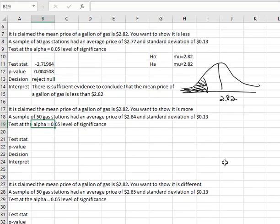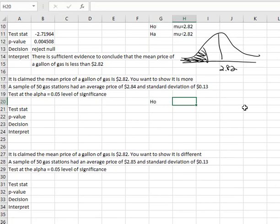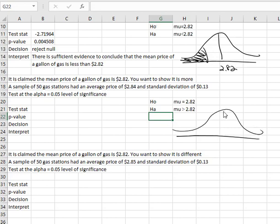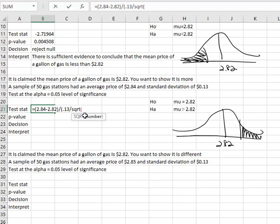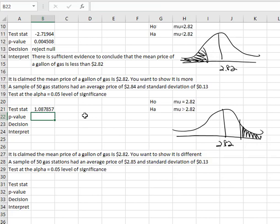Let's try a second example. It is claimed that the mean price of a gallon of gas is $2.82, so mu is equal to 2.82. For our alternative hypothesis, we want to show that it is greater than 2.82. Because we're going for greater, we're going to be using the right-tailed test to calculate our p-value. The test statistic is equals, open a parenthesis, the sample average of 2.84 minus the hypothesized average of 2.82, divided by the standard error — in parentheses, the standard deviation of 0.13 divided by the square root of the sample size, which is 50. Closing parentheses, our test statistic is 1.087857.